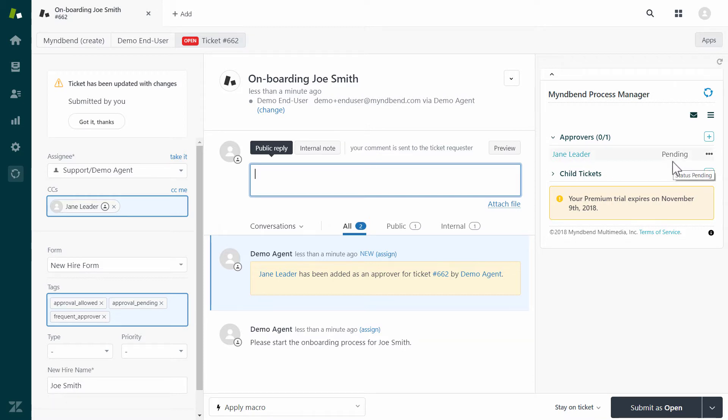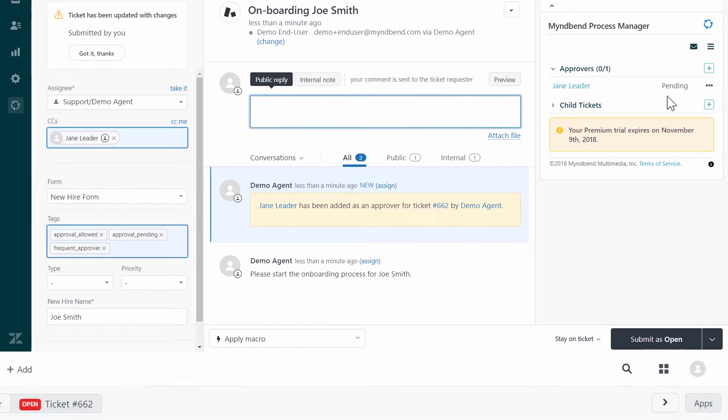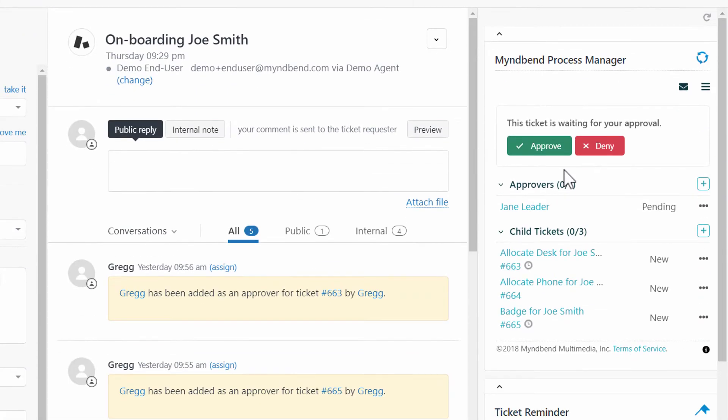You can add as many approvers as you need to a ticket. When the team leader visits this ticket, she would be presented with a button to approve or deny. She could also approve via email.